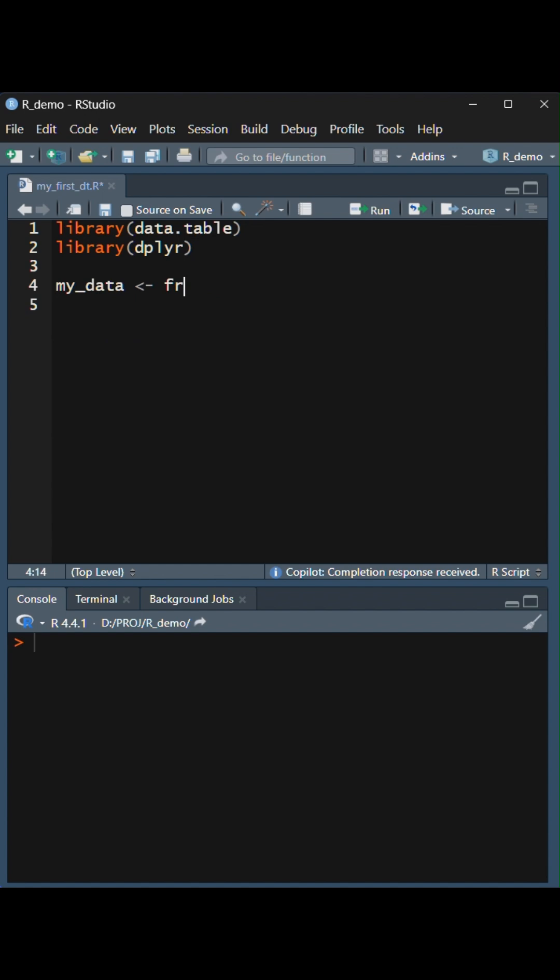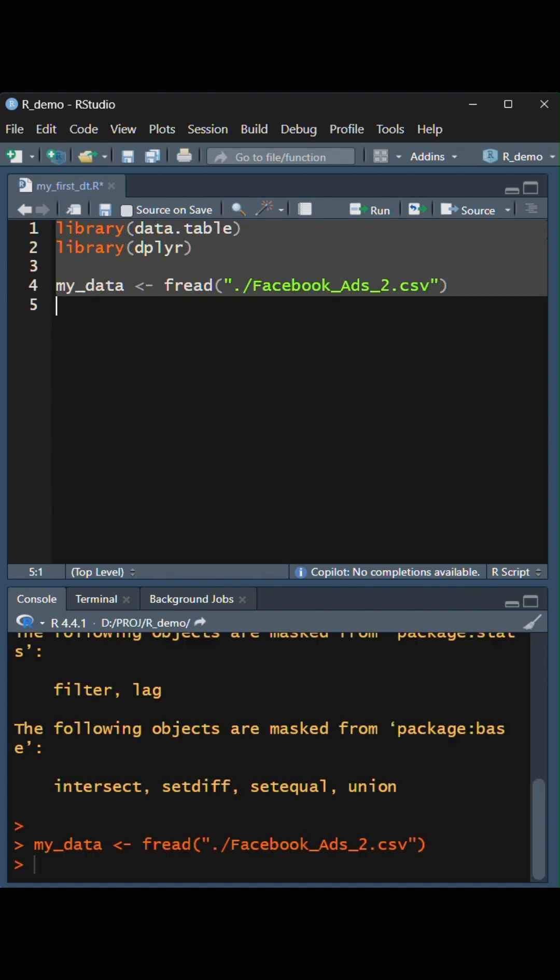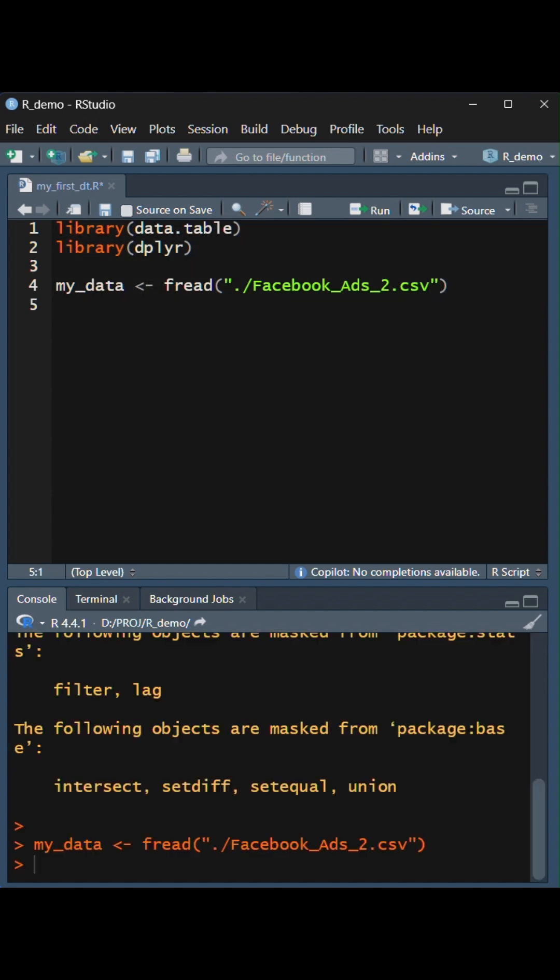Next, we will create MyDataObject using the fread function, which loads a CSV file.